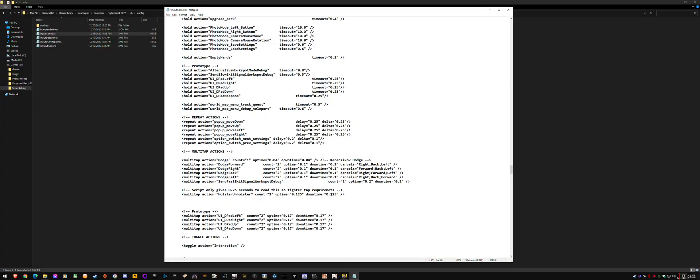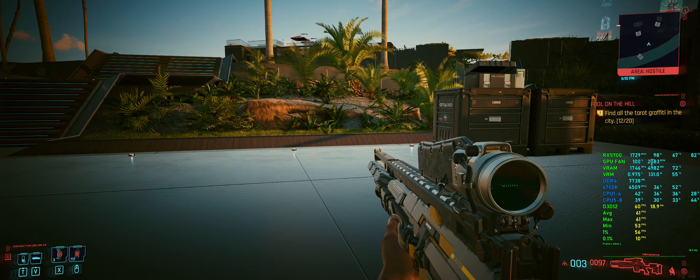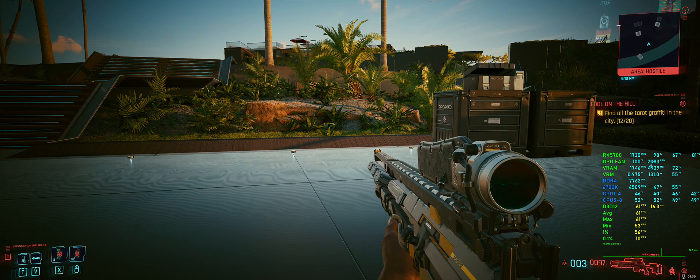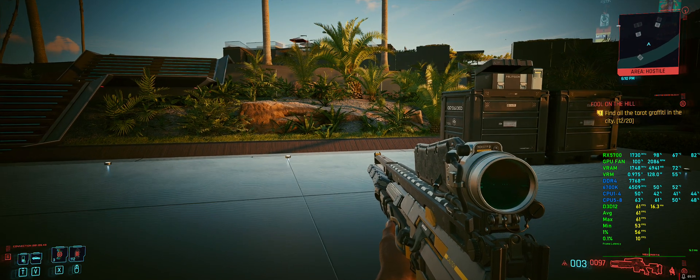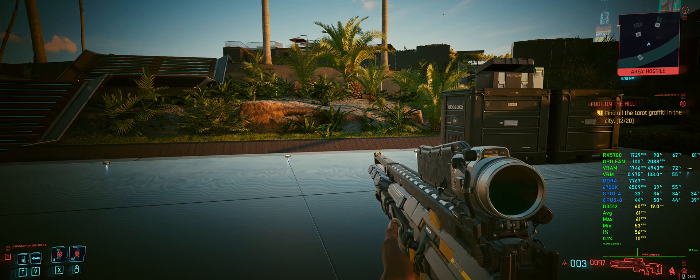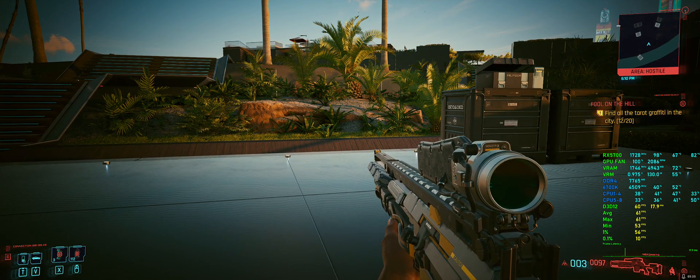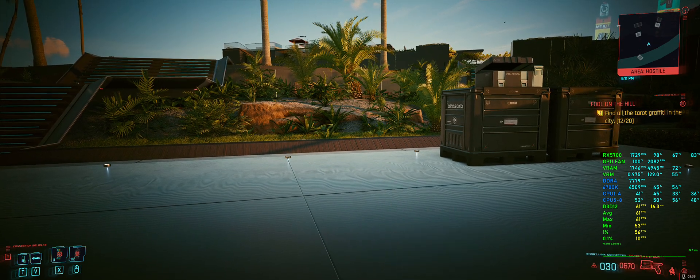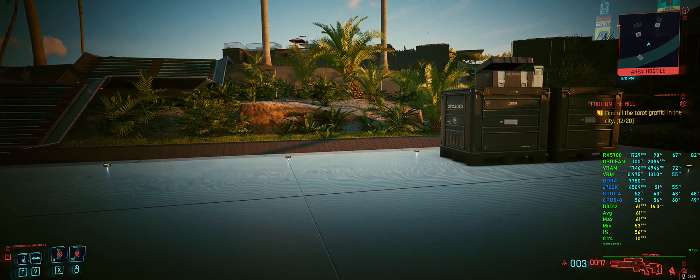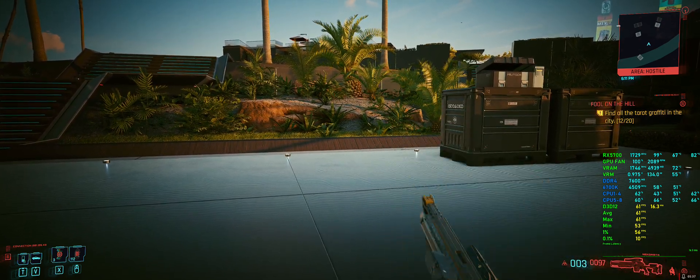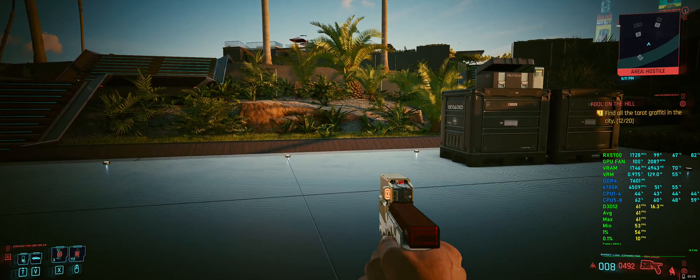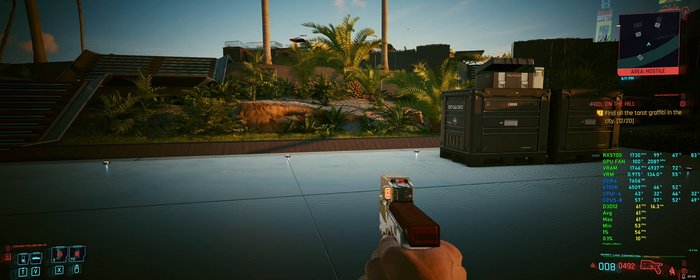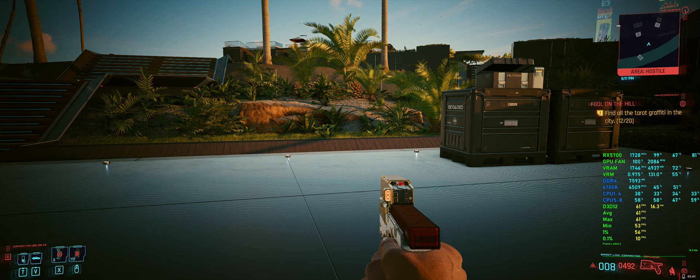And basically when I fixed that to match the description to 0.25, which is what I think the devs originally intended, it works fine. So now I'll swap my weapon four times. One. There we go. One. Two. See that?